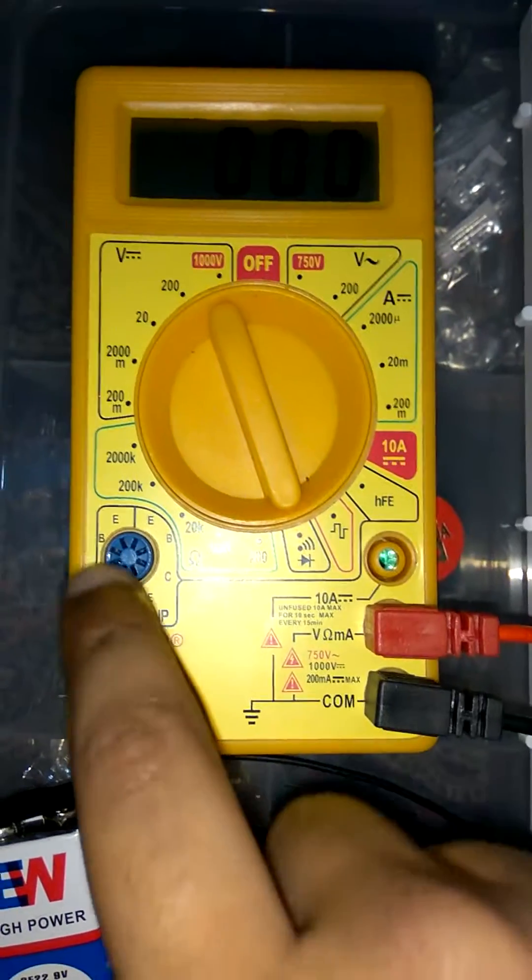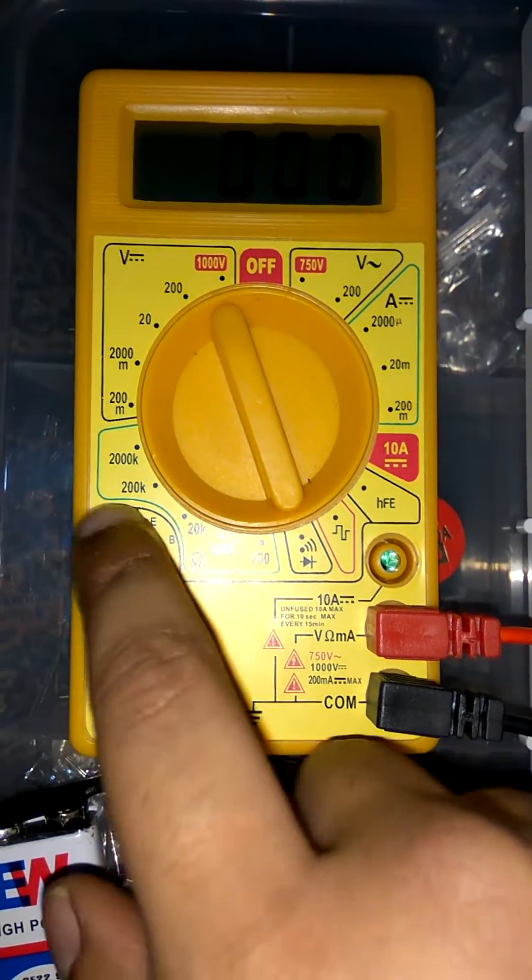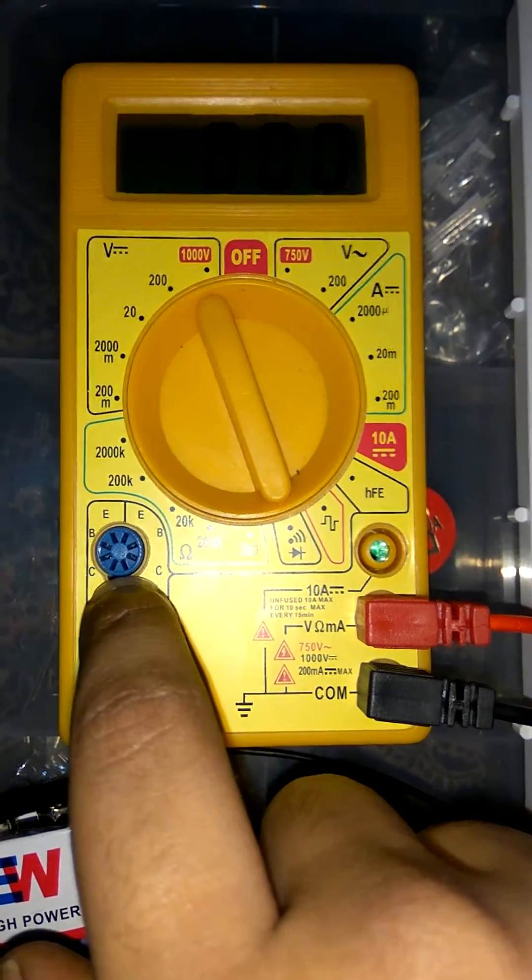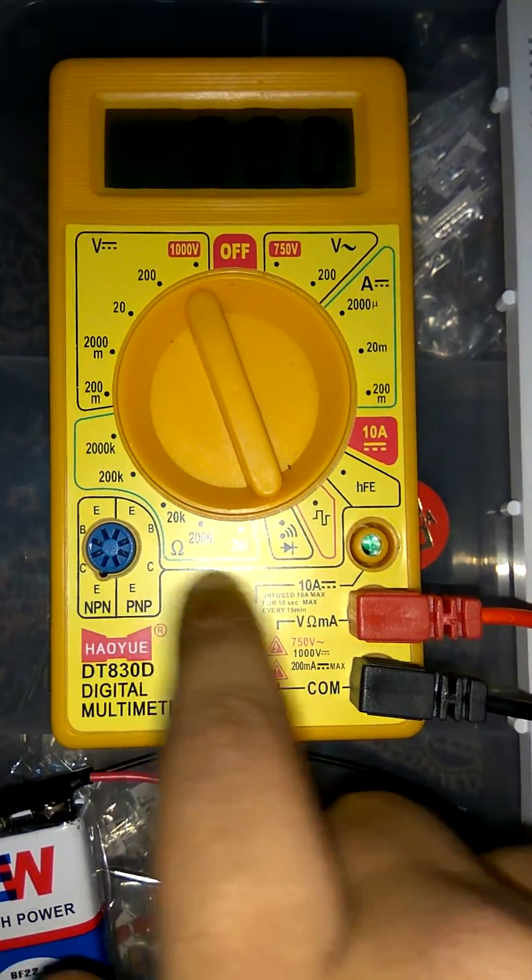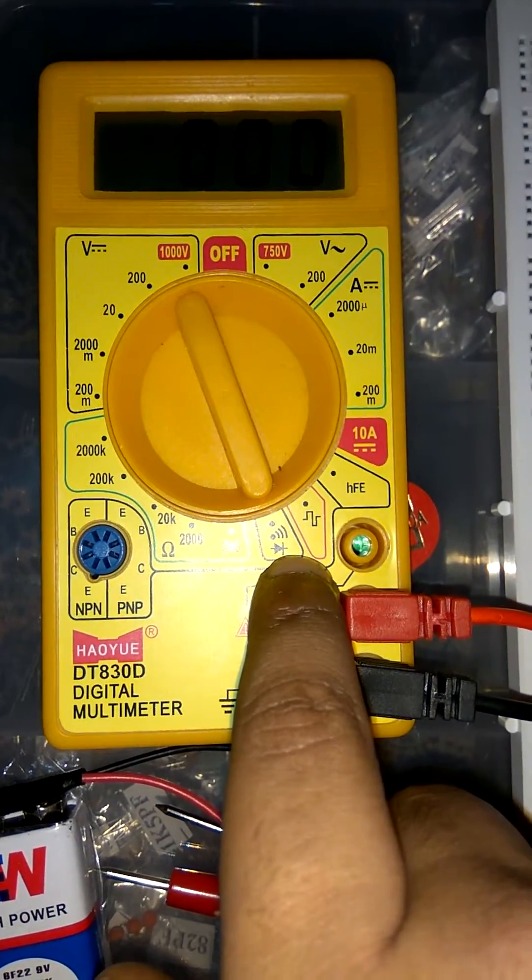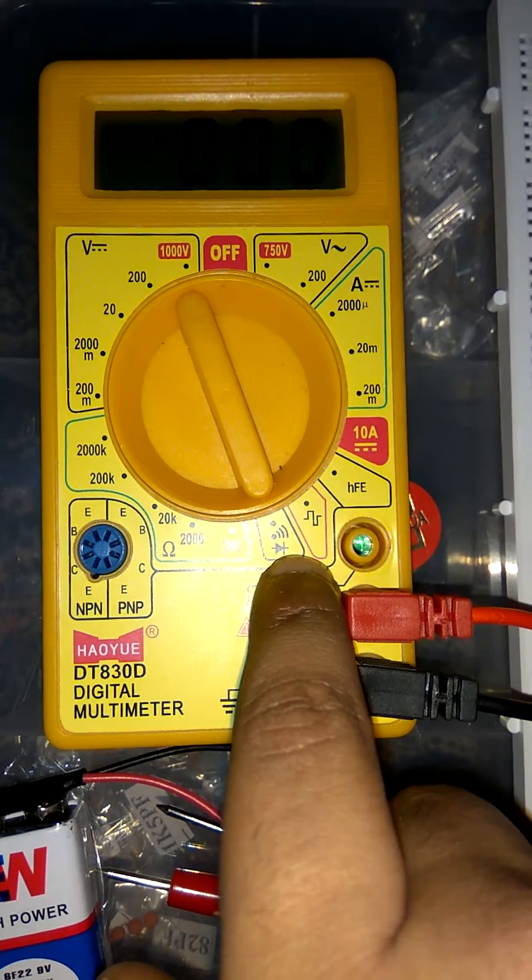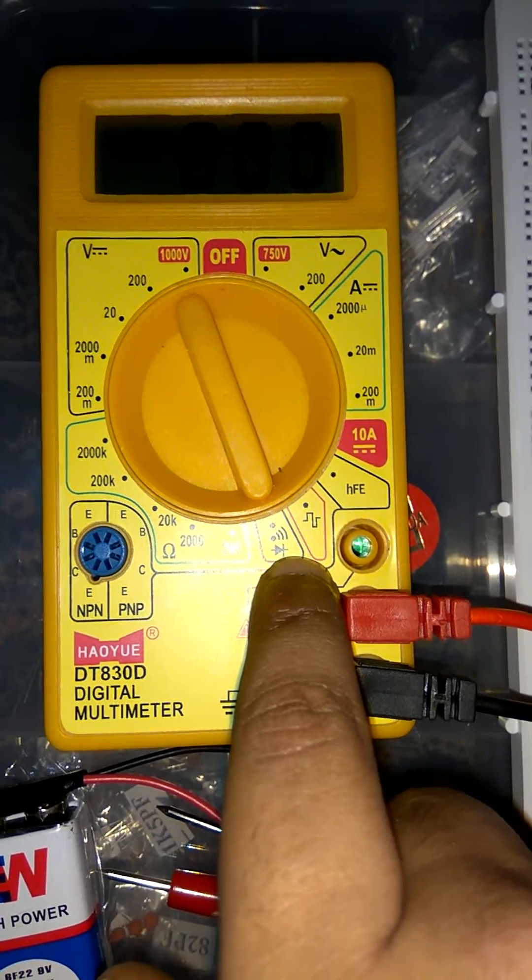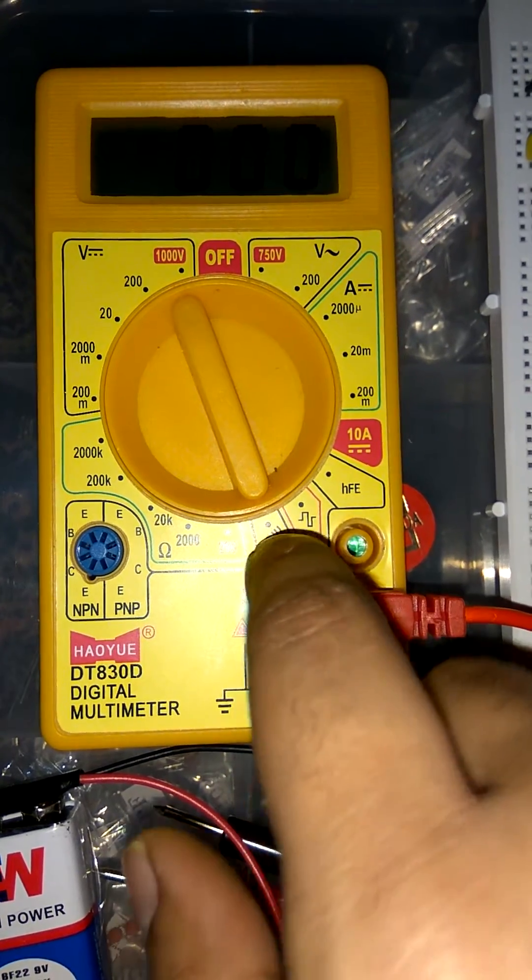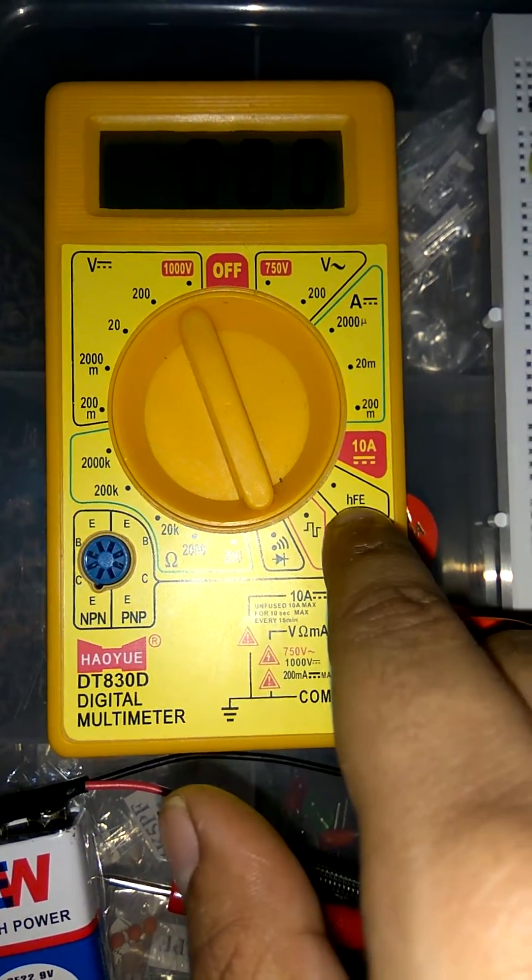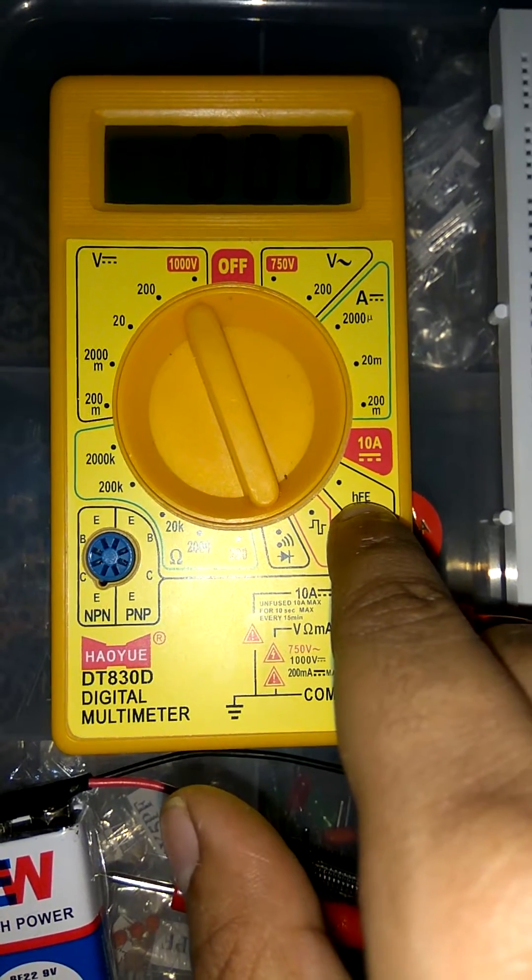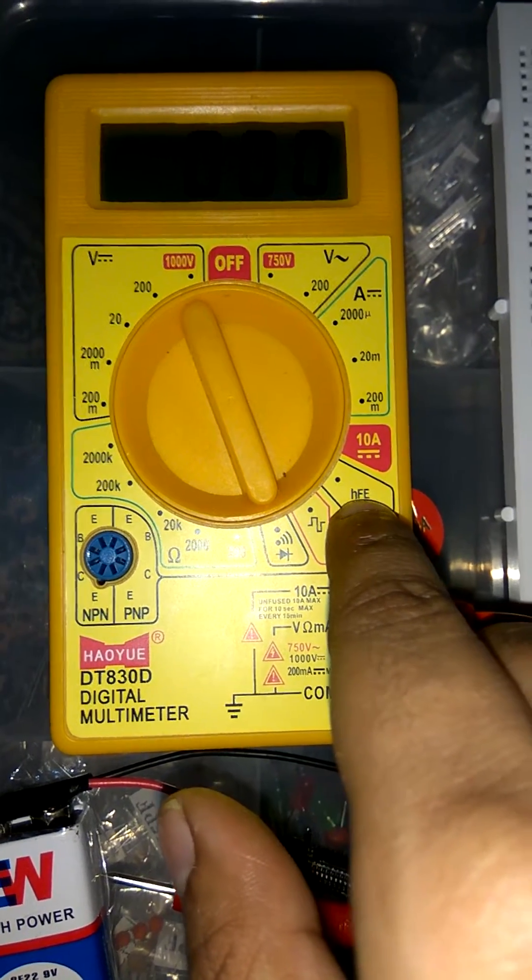This is used for measuring transistor value. This one is used for diode as well as measuring continuity.